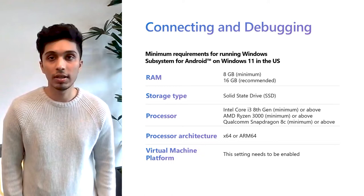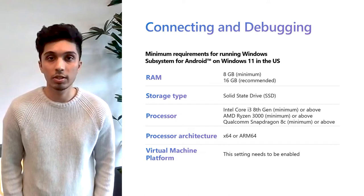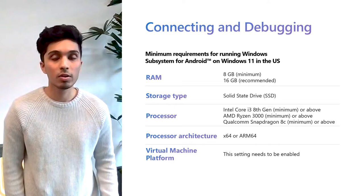First, you must meet minimum Windows 11 requirements, as well as the min specs you see here on the screen, and be using a Windows 11 device in the US region with an Amazon App Store account. After that, simply install the Amazon App Store from the Microsoft Store, and that'll automatically install Windows Subsystem for Android, as well as the Windows Subsystem for Android Settings app.